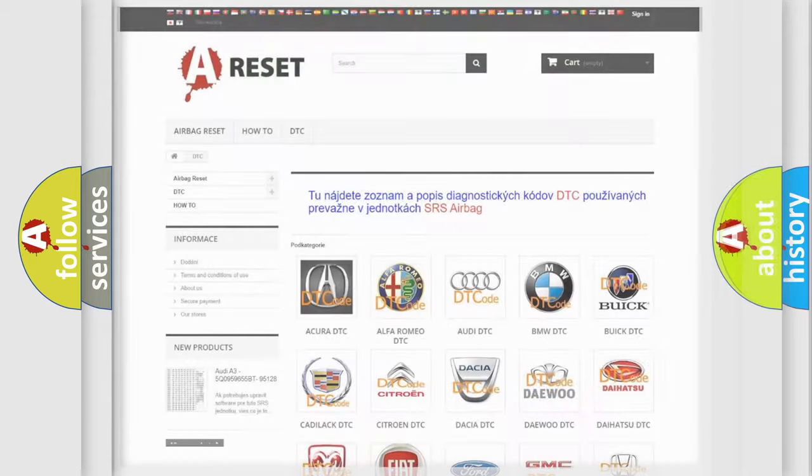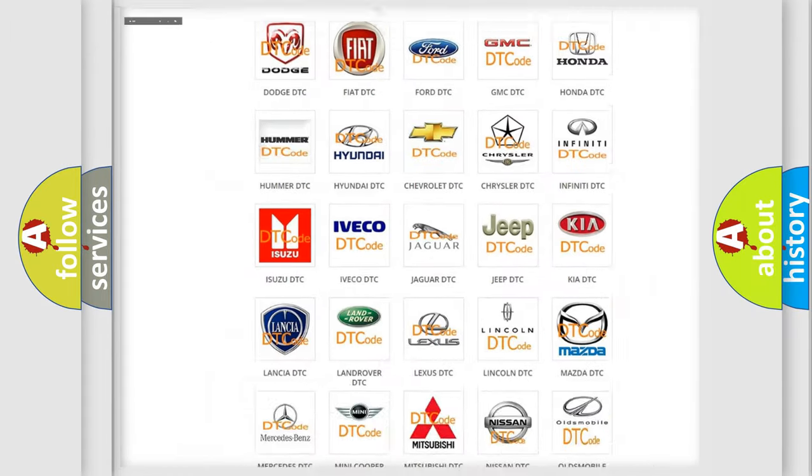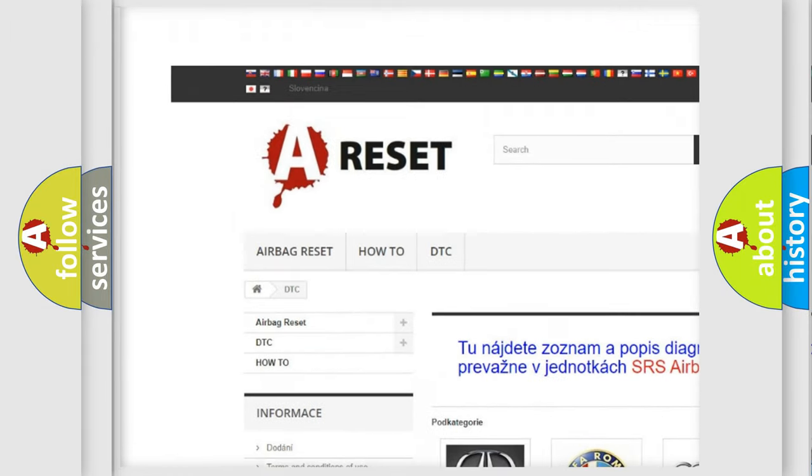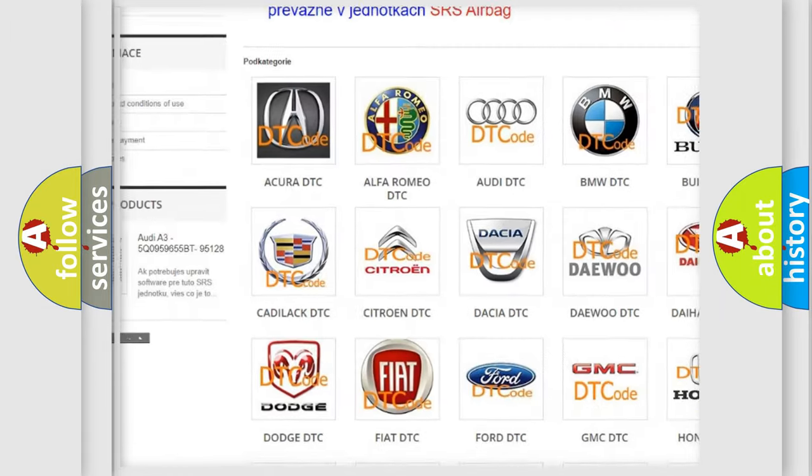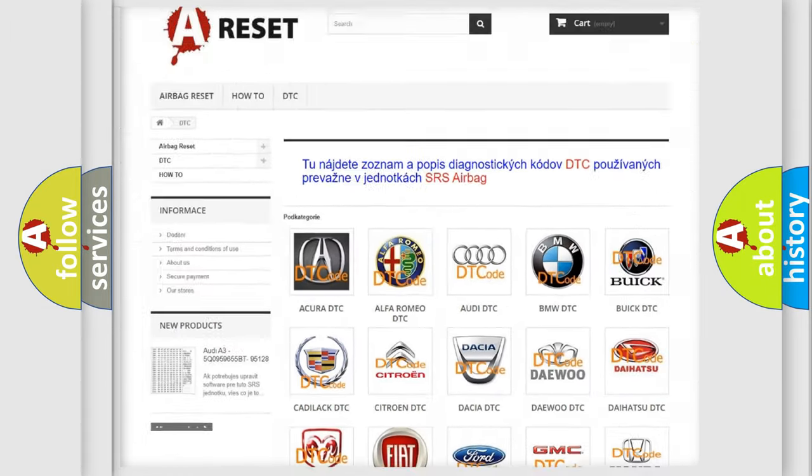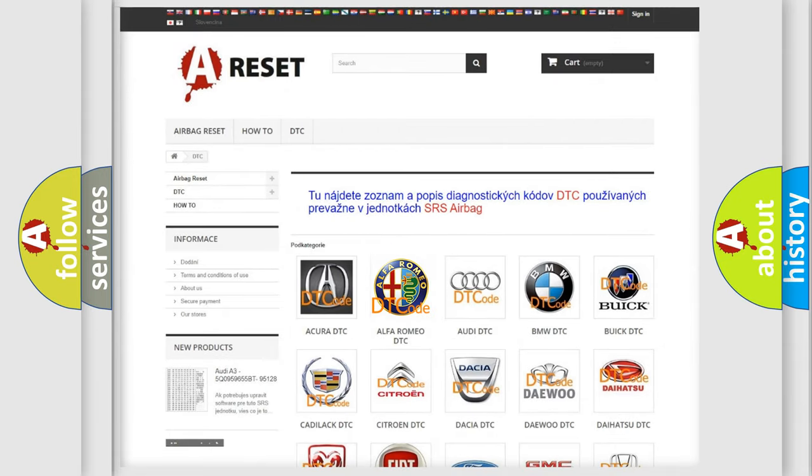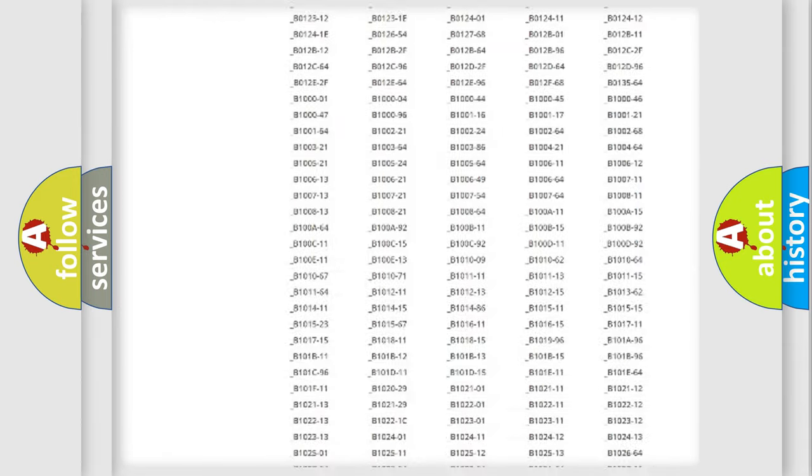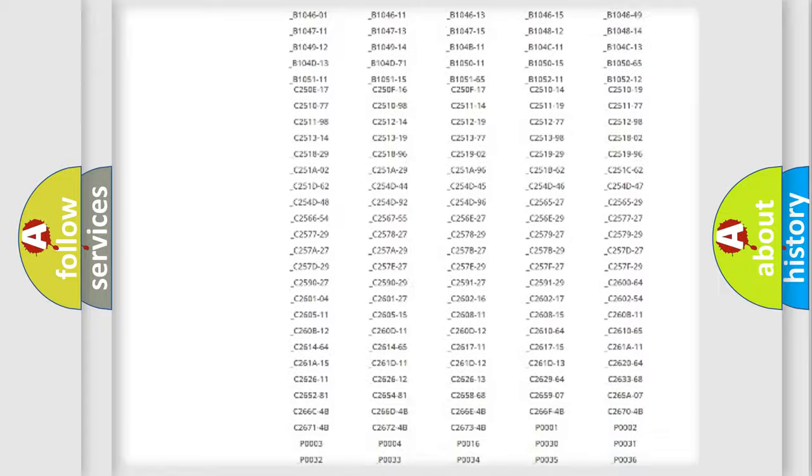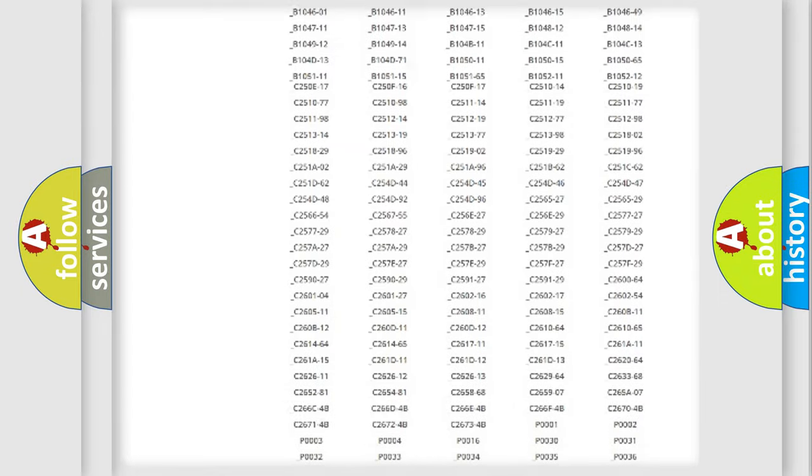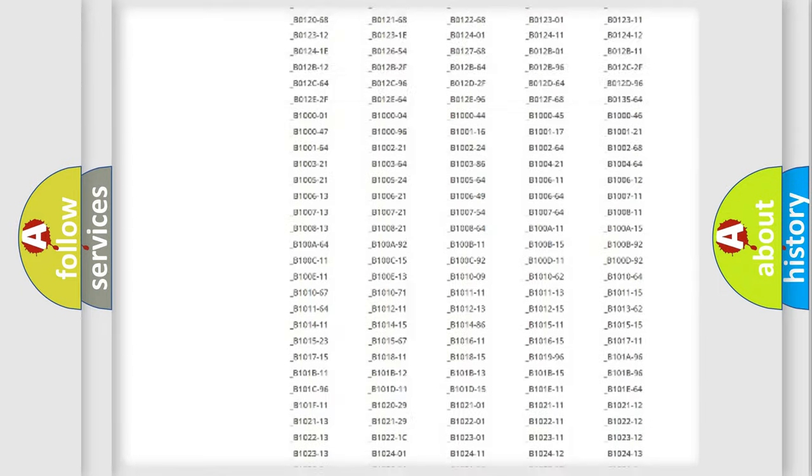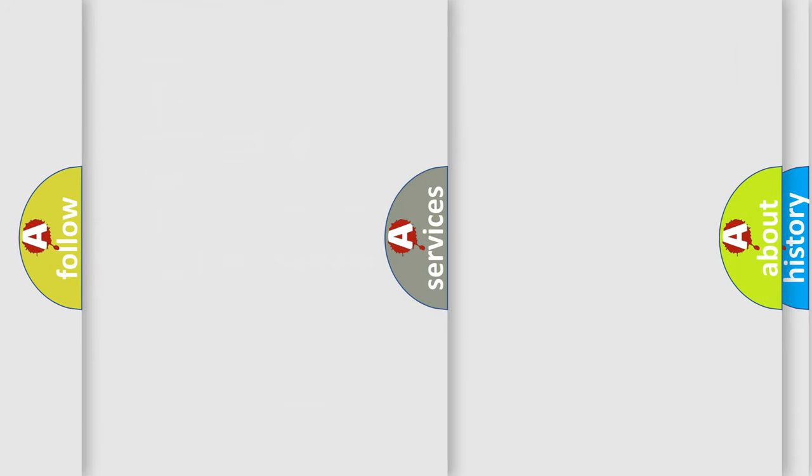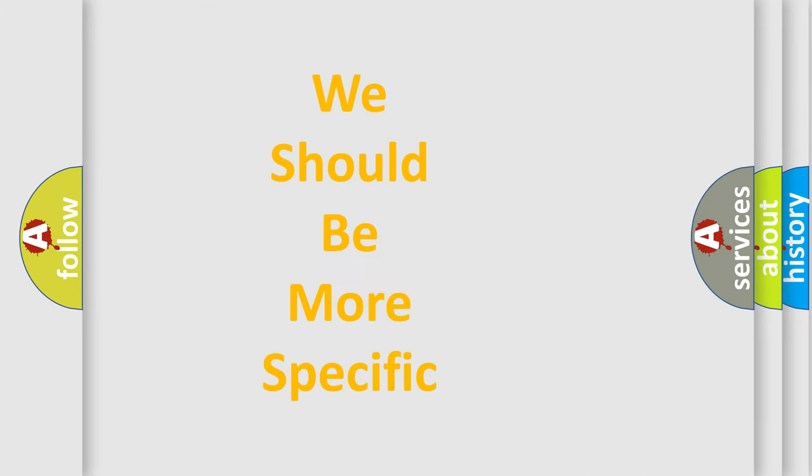Our website airbagreset.sk produces useful videos for you. You do not have to go through the OBD2 protocol anymore to know how to troubleshoot any car breakdown. You will find all the diagnostic codes that can be diagnosed in Alfa Romeo vehicles, also many other useful things.